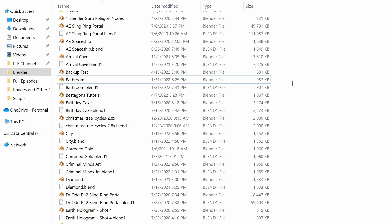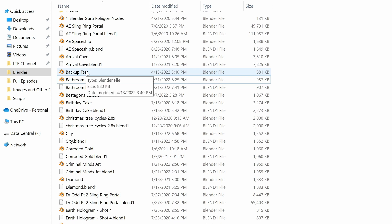If we go to the Windows File Explorer, you'll see that there is the Blender file, but there is no Blend1 file that goes with it. This is because there is no previous save to draw from to create this file.